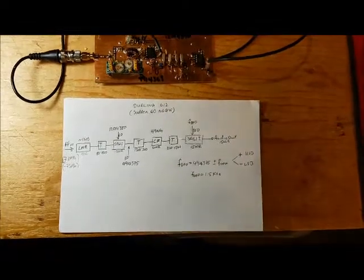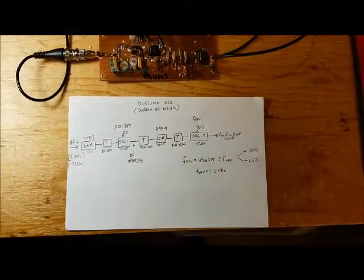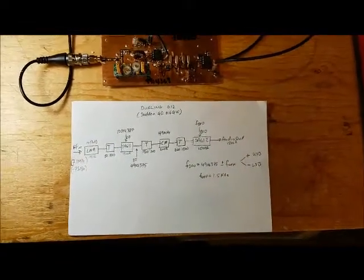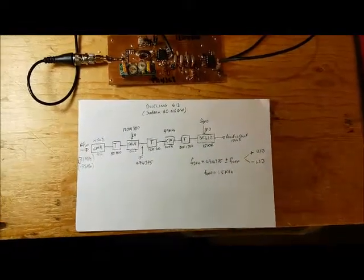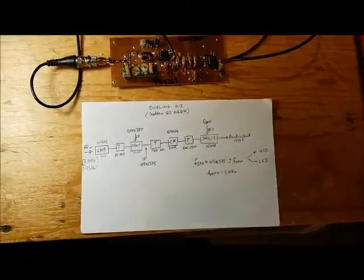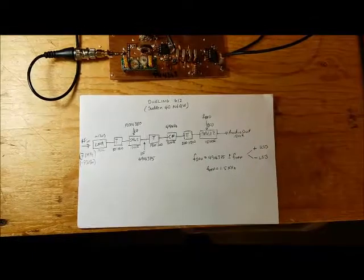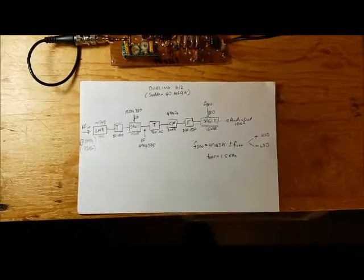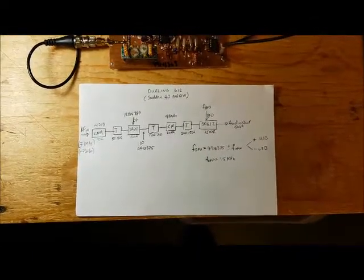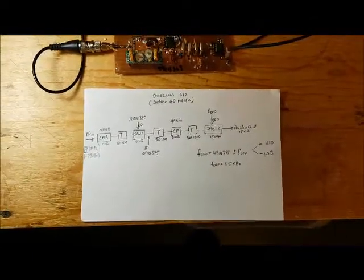This is a test of a radio that I'm currently building, which I'm calling the Dueling SA612s.